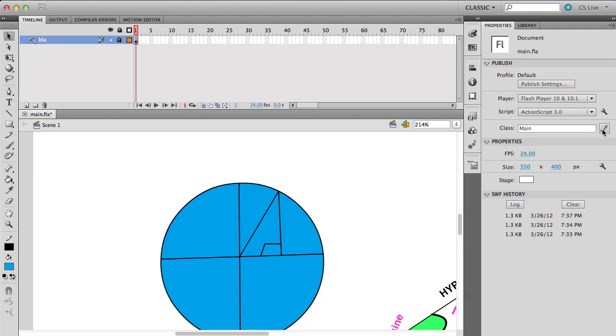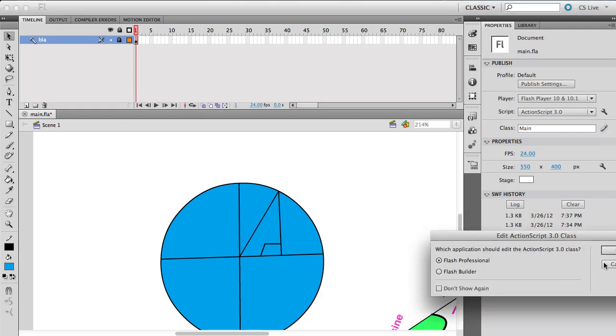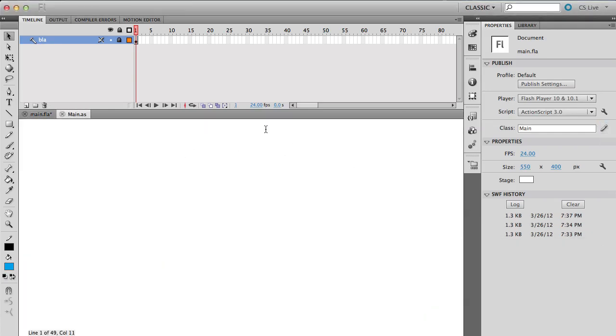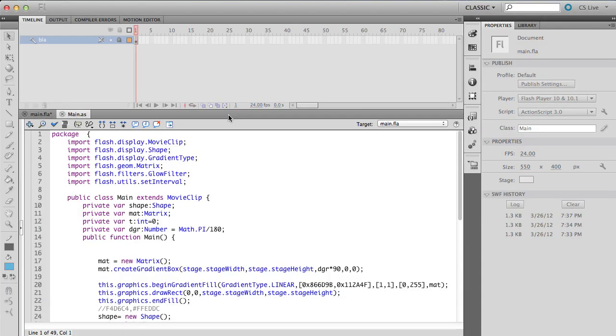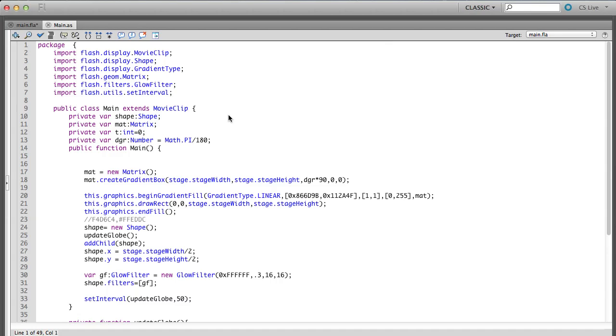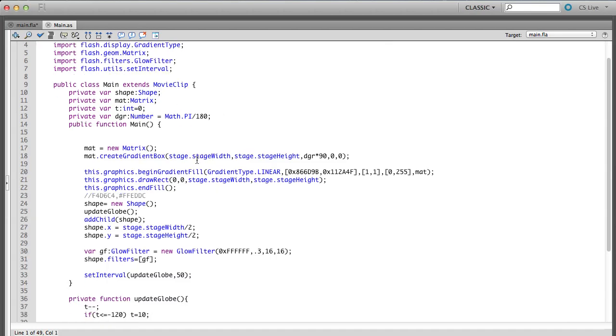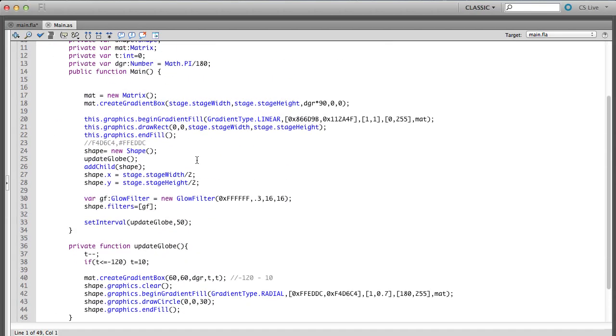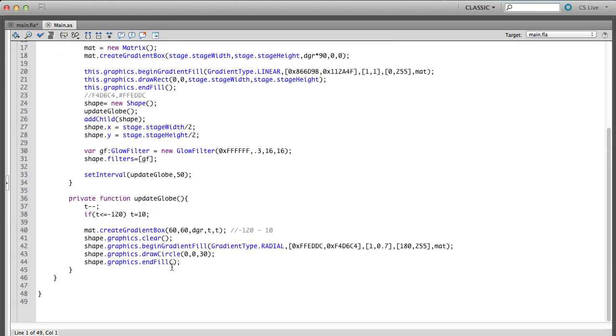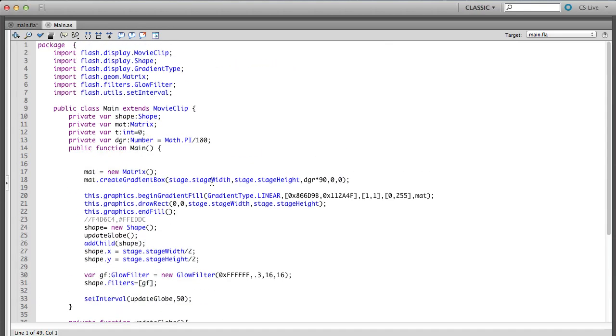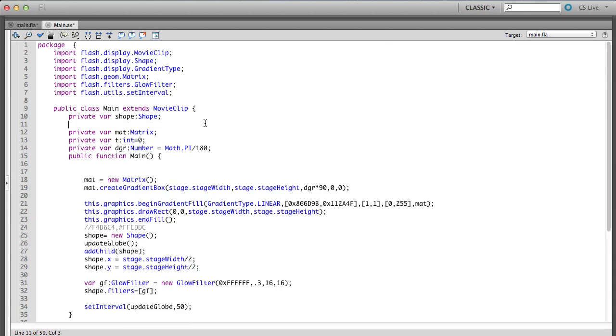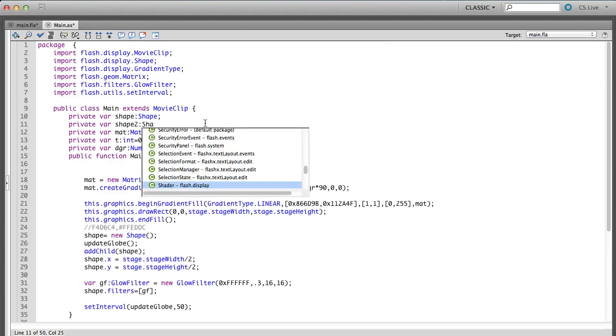So I'm going to go into our code again. And in our code, I want to create a new sphere. It's going to start getting a little bit messy. So I wonder if we could try to take advantage of our update globe, but I'm not going to do it here, because I'm going to leave that for you as homework. Instead, I'm going to just add more code. I'm going to create another private variable, I'm going to call it shape two, it's going to be a type of shape.